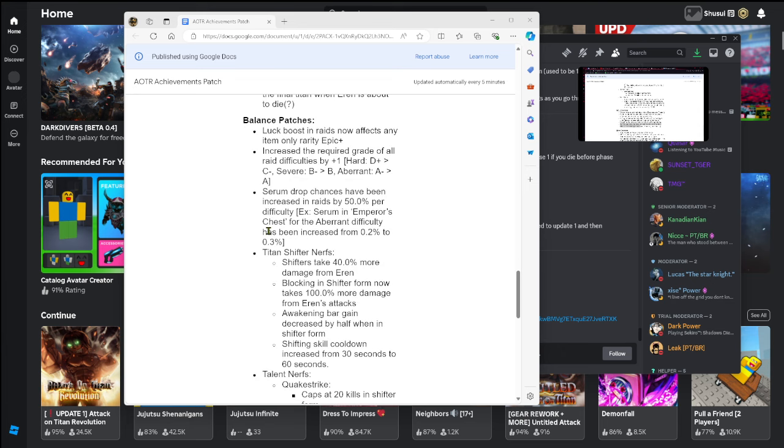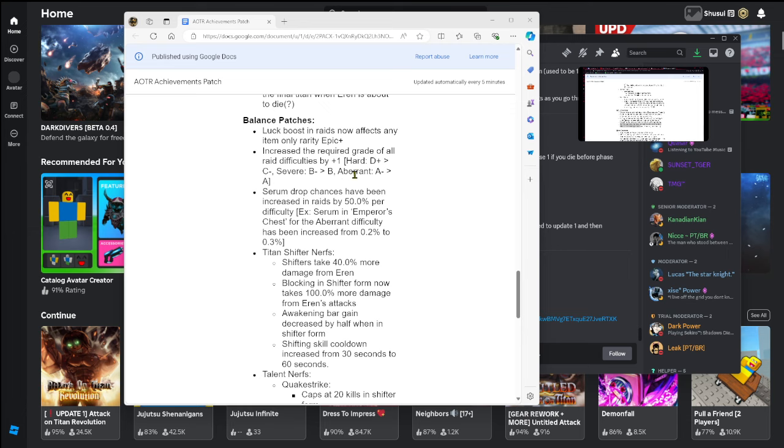Balance patches here we go. Luck boost in raids now affects any item only rarity epic plus, increase the acquired grade of all raid difficulties by plus one. So hard D+ is now C-, severe is now B, aberrant is now A. Serum drop chances have been increased and raised by 50 percent per difficulty. So now serum and emperor's chest for aberrant difficulty has increased from 0.2 to 0.3.